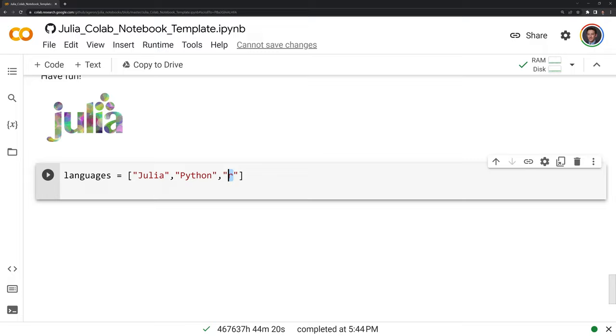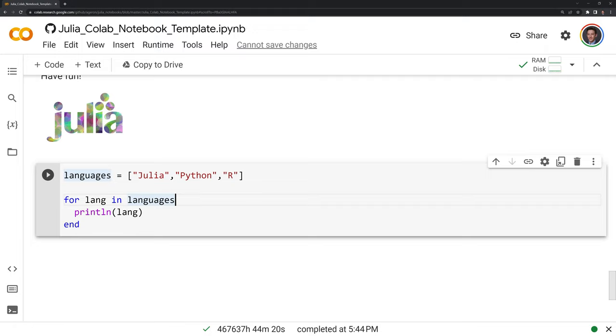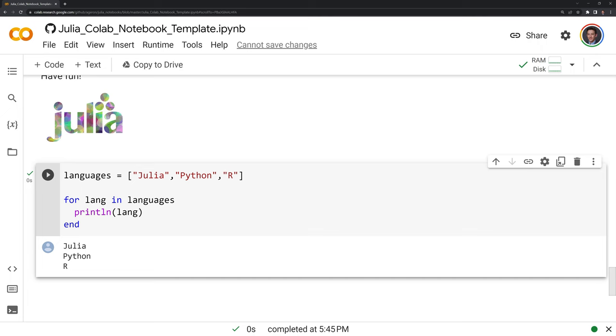We can see here that we have our for loop and we can see that this is Julia code because we don't have a colon here and we can also see that we have a print line and end within our code block. Let's run this and we can see that we were able to run Julia code.